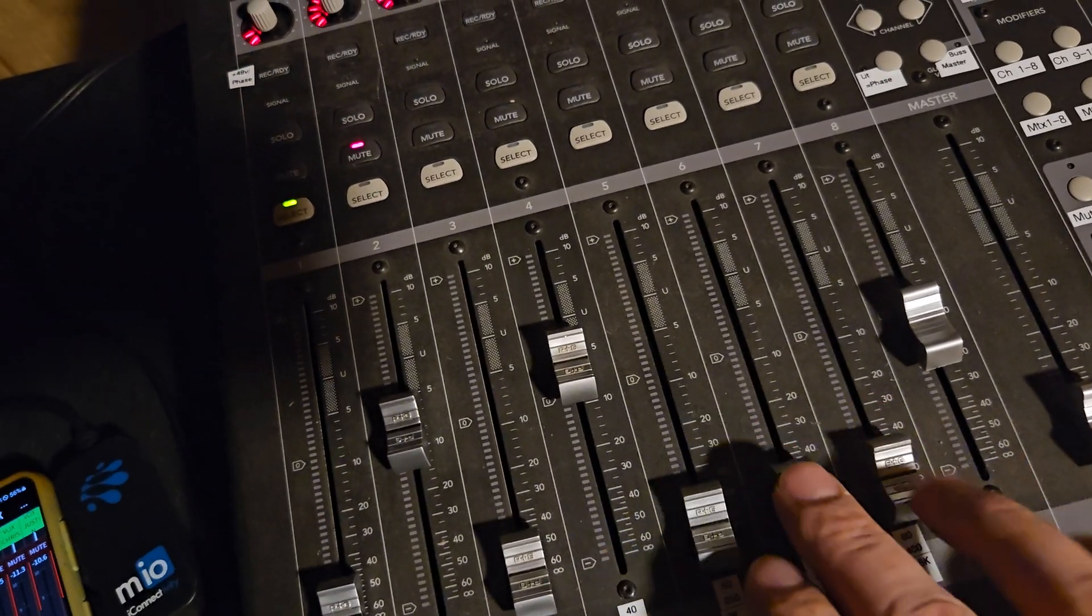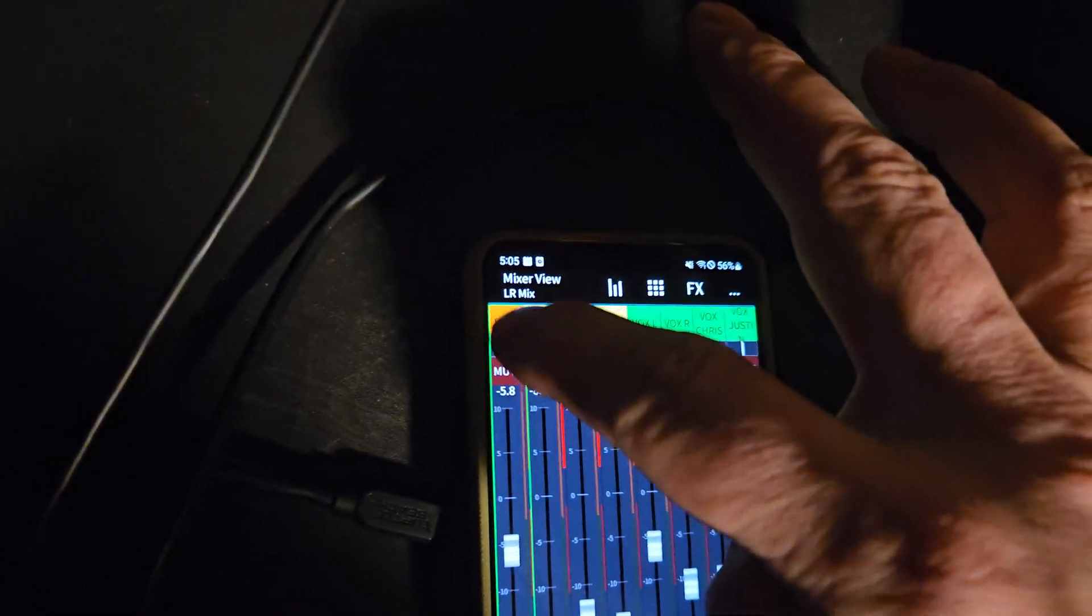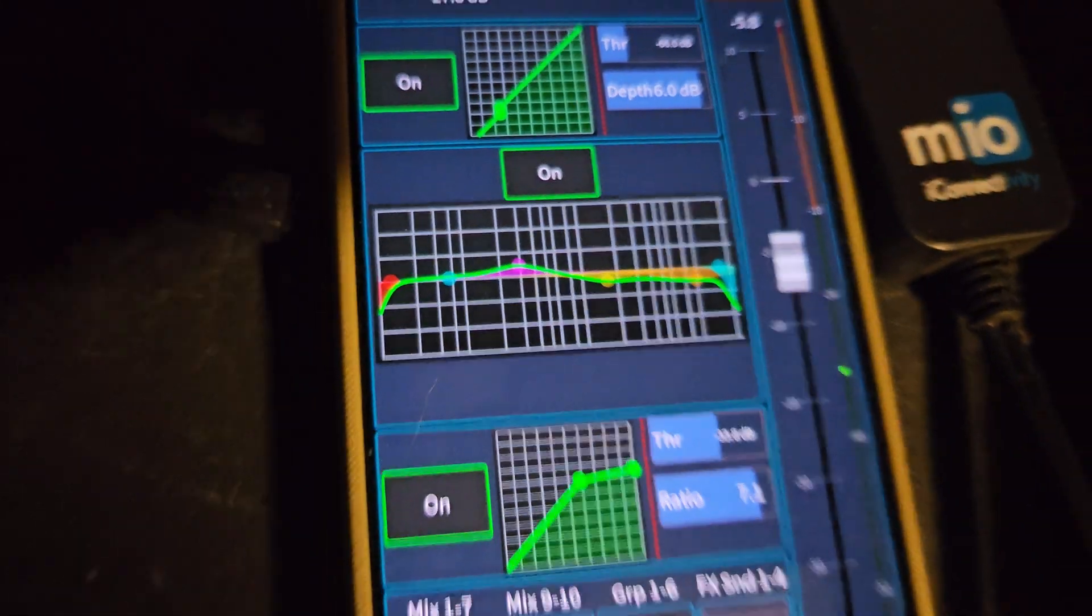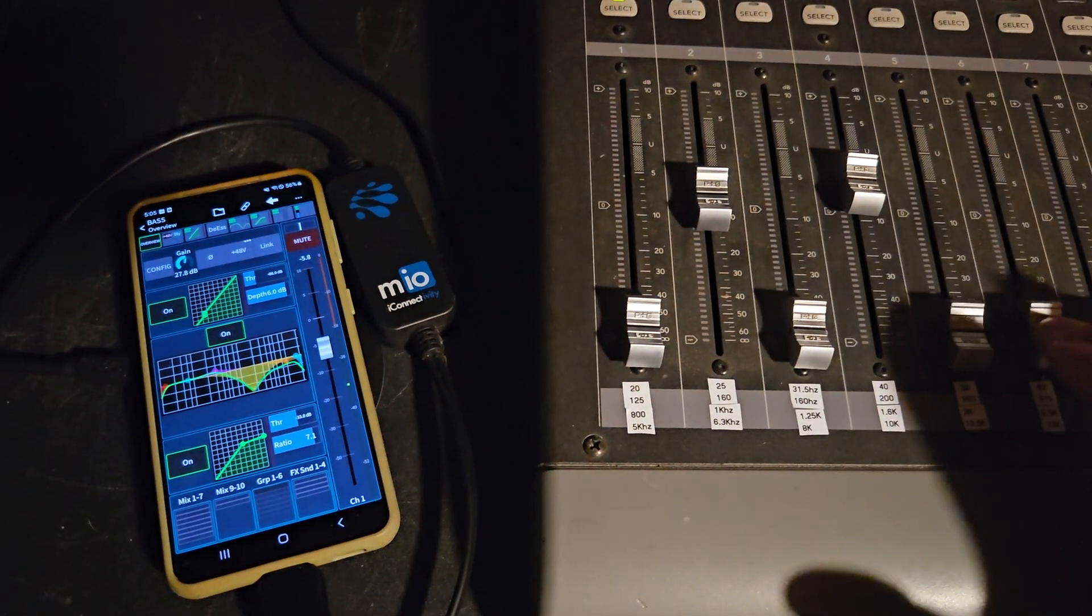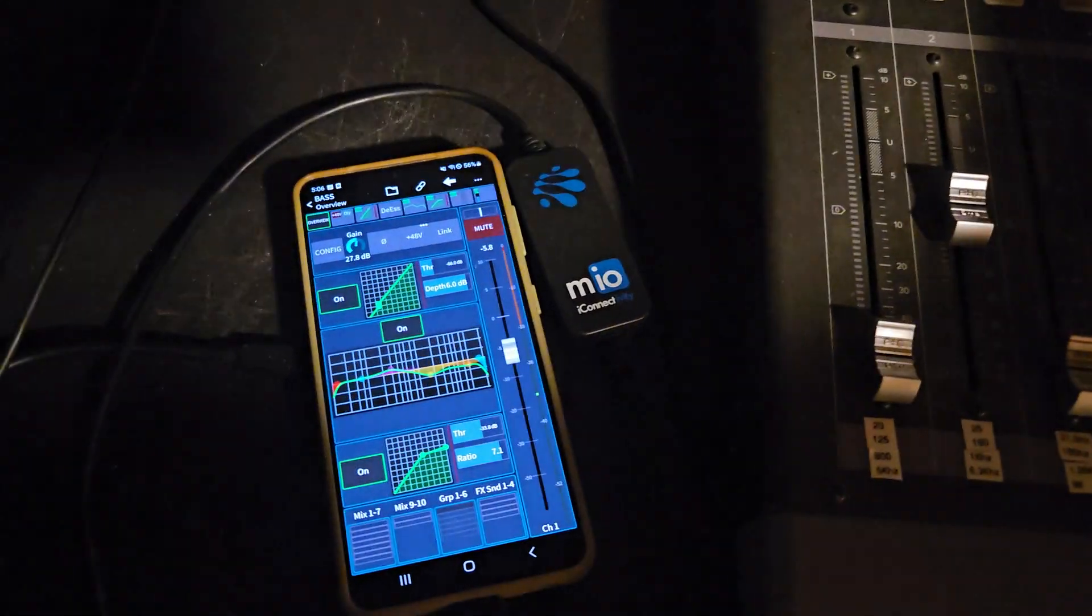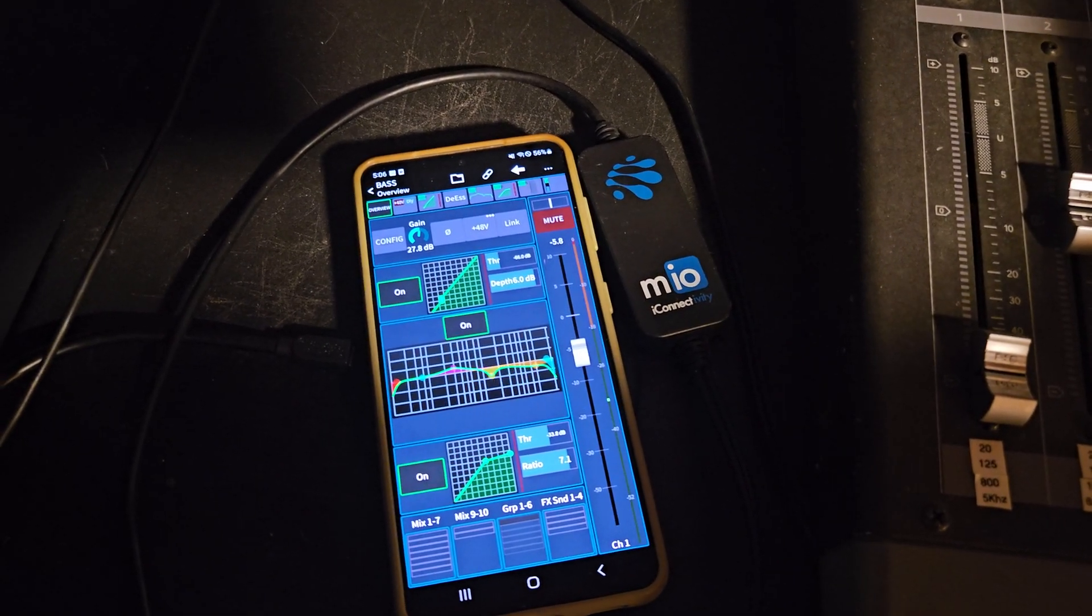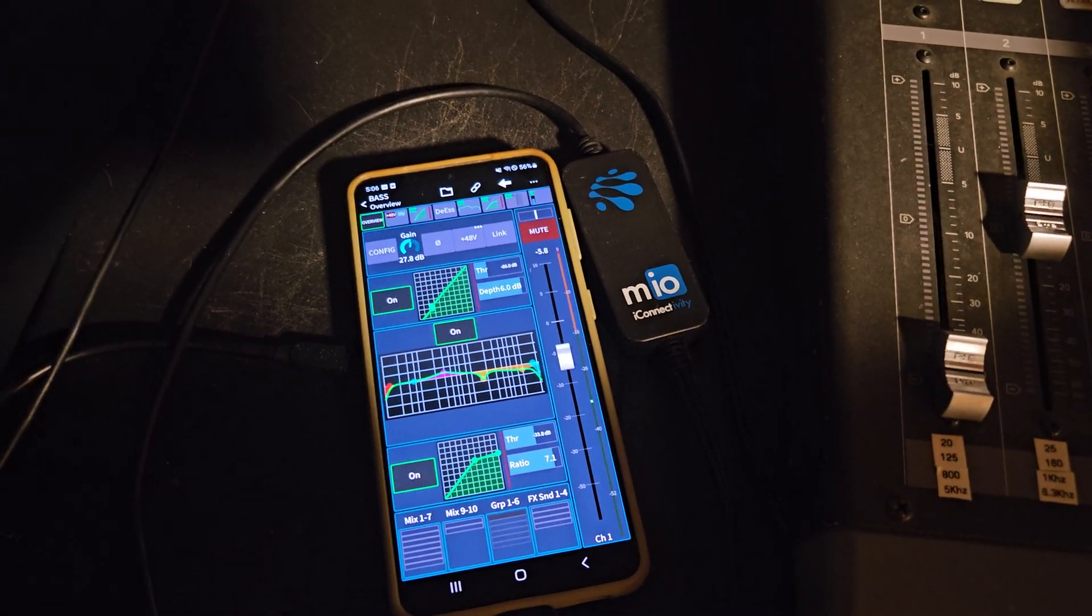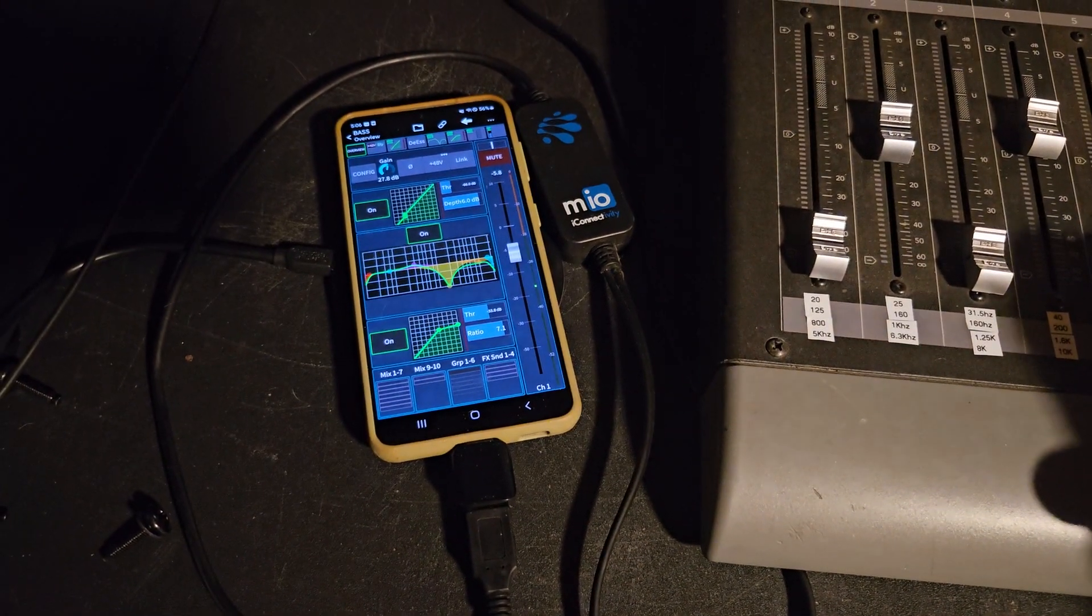So essentially, gain up. I guess I can show you what that looks like on here too. So as I gain up and down that third band. And if you want to see the Q and the frequency. So that's how that works.